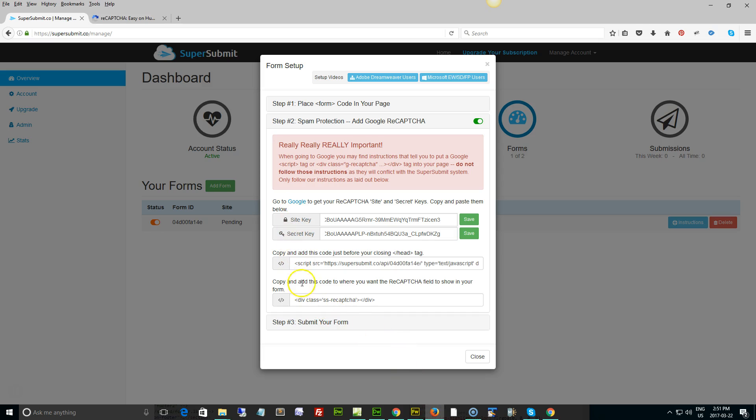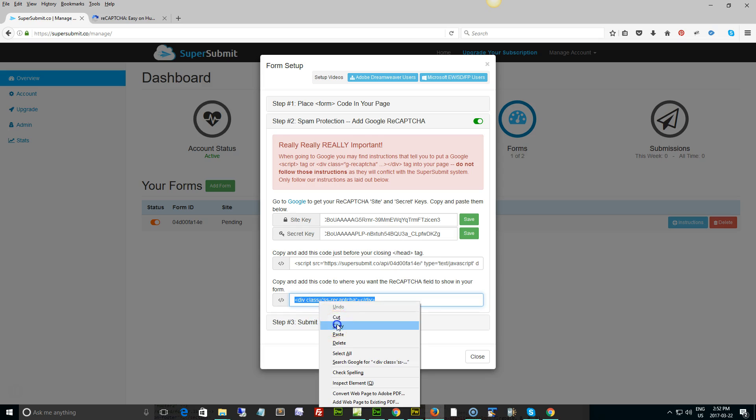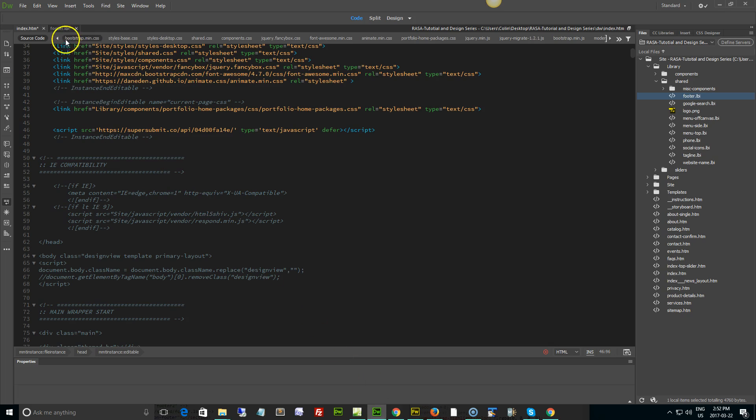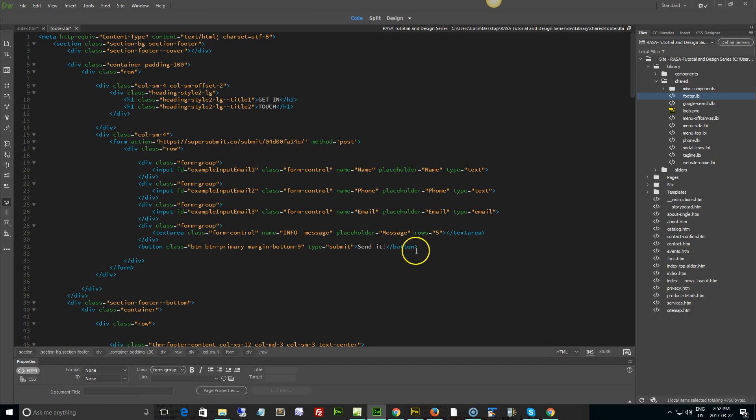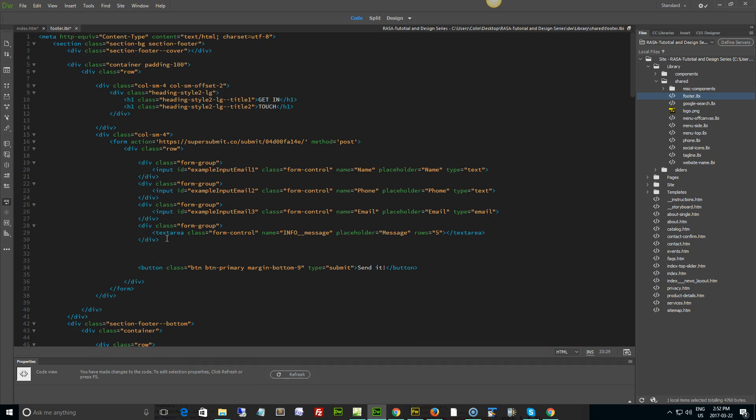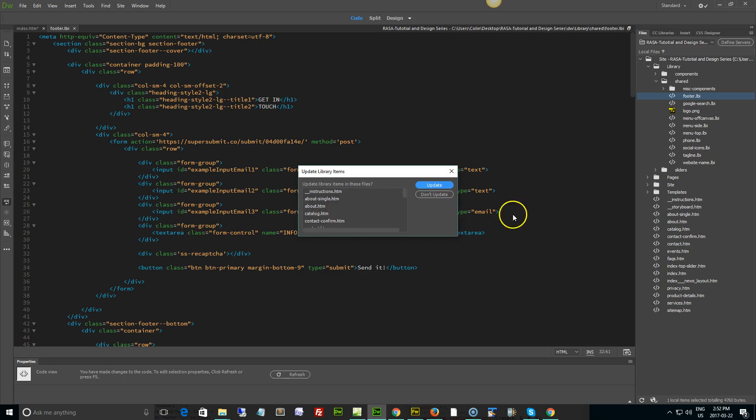That's step number two. We're going to go back and finish off by adding this code to where you want the reCAPTCHA field to show in your form. We're just going to copy, and in this case our footer LBI, we want it to show up along with the form. The best place to put it is right above the send it button. We're going to find the button class, put our cursor right above it, hit enter a few times and paste in this div of reCAPTCHA. Save and update.